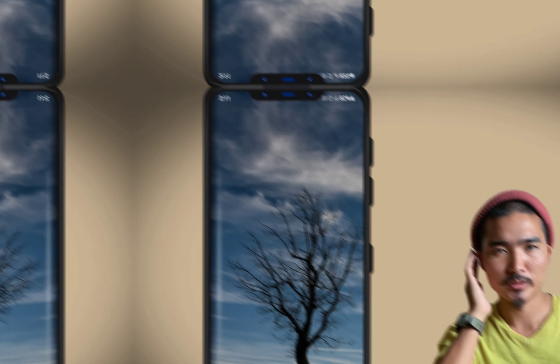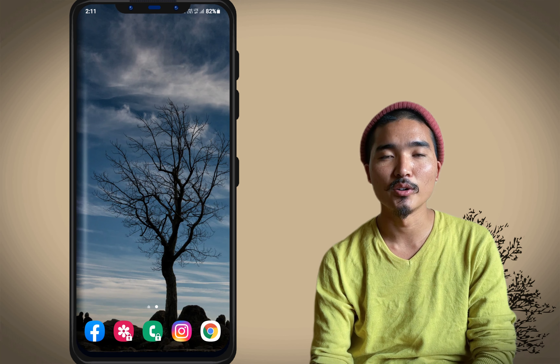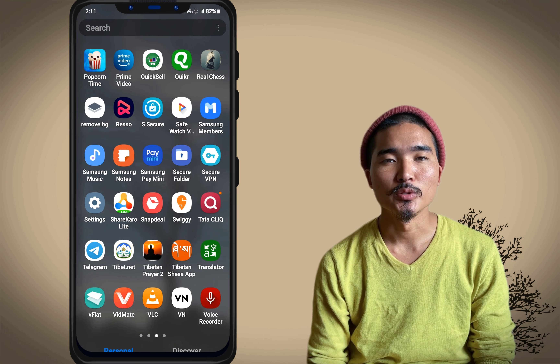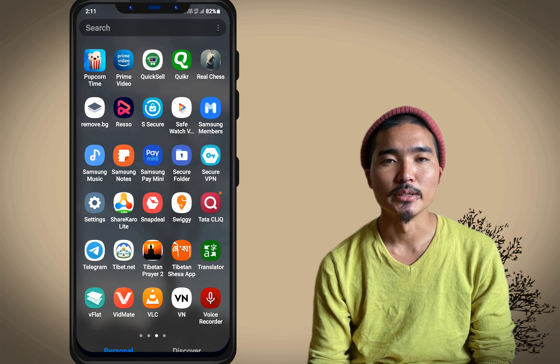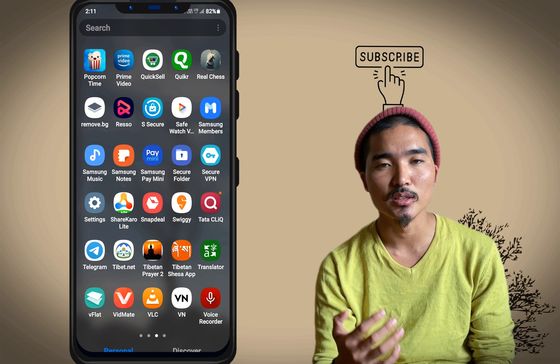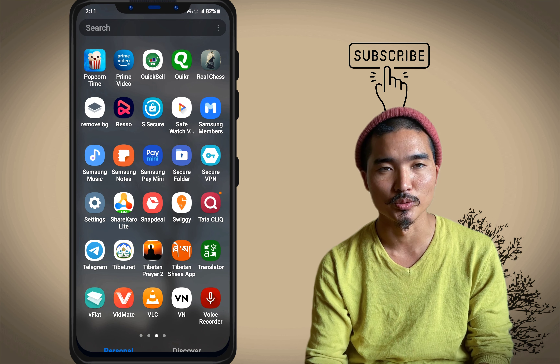Hello everyone, welcome to the VN app. I'm going to show you the VN app. If you have a video on YouTube, YouTube short video or Instagram video, you can use it as well.